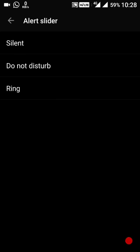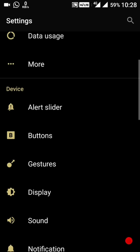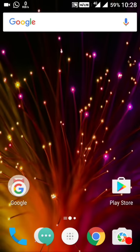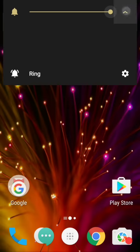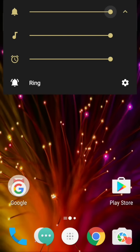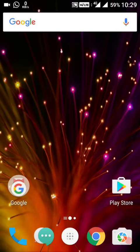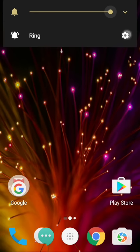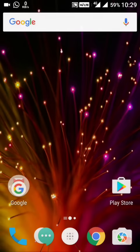Next is the volume adjustment bar. If we see the volume adjustment bar now, we have options for ring, volume, and alarm. We also have settings for these. Right now the mode is ring mode, so we cannot change some options.